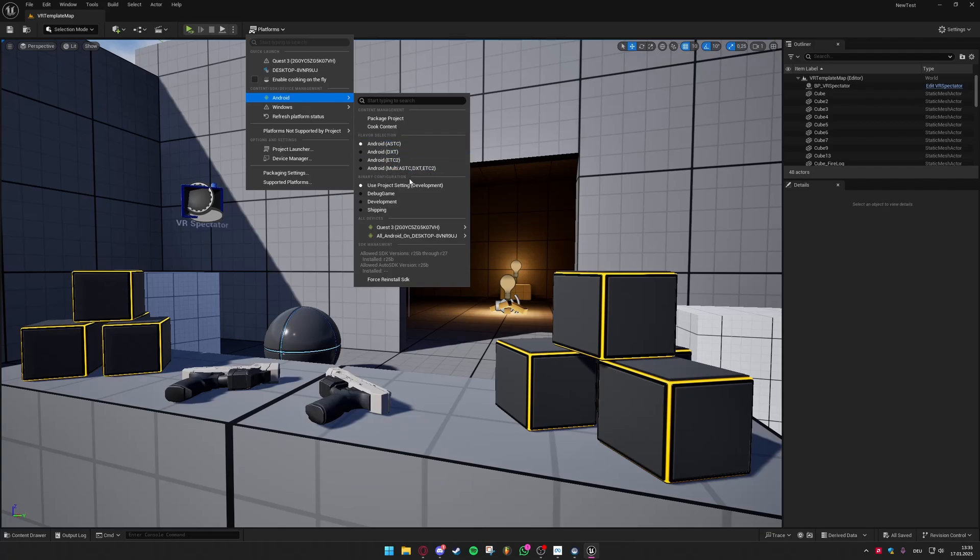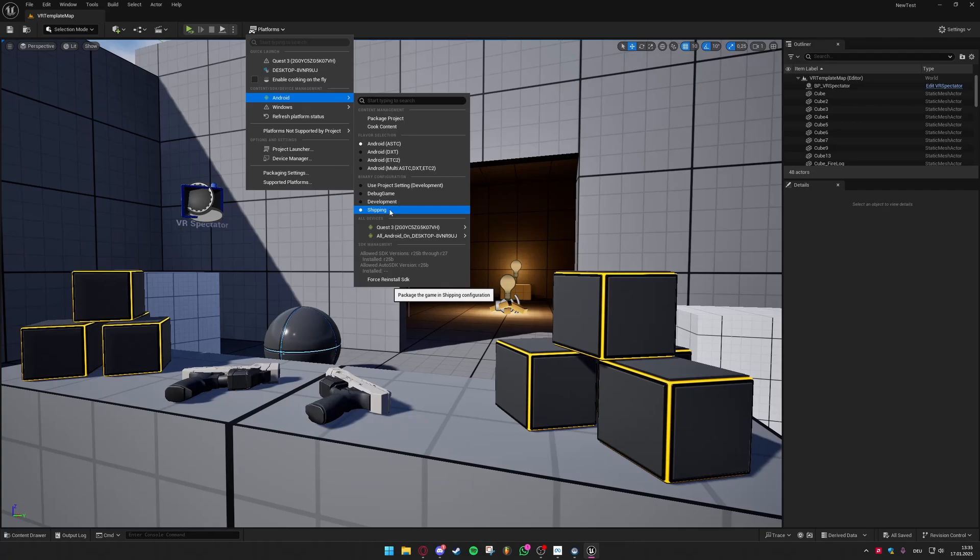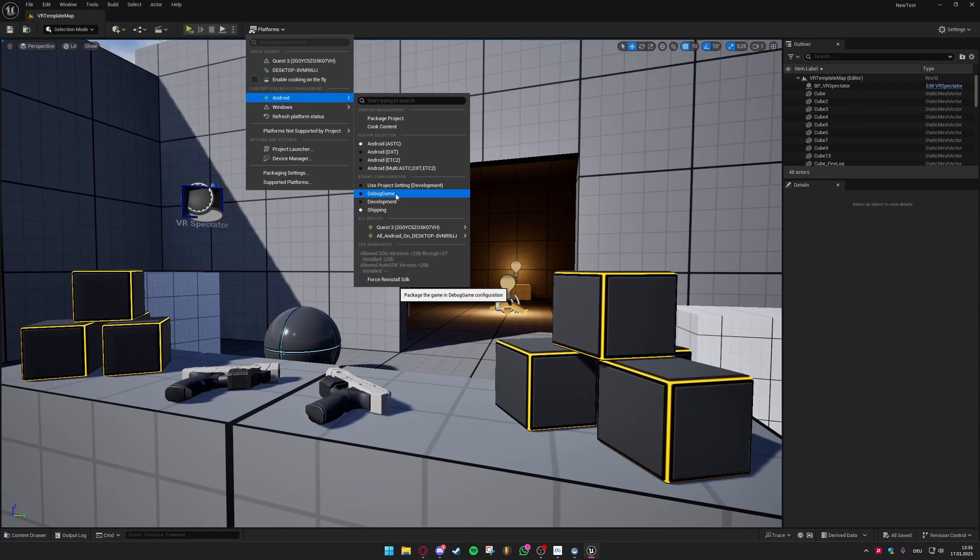Always I would recommend using the Android ASTC flavor selection. I have not tried the other ones but this one just works fine. And under the binary configuration you have to set it to shipping if you want to just export it and then compile it for your headset. You could also later on use debug game. This will enable you to use some commands in Unreal Engine that it will show on your headset even if the project is compiled and working on your headset.